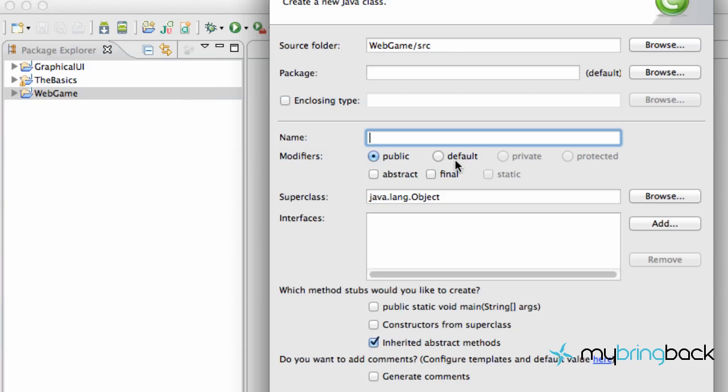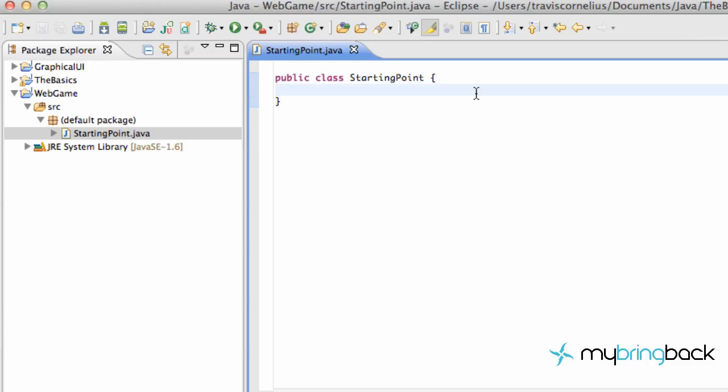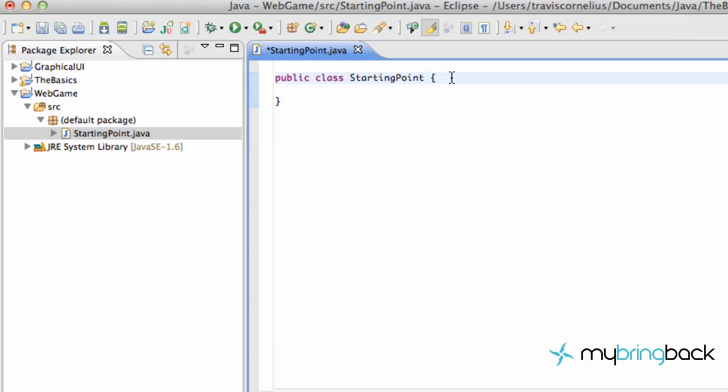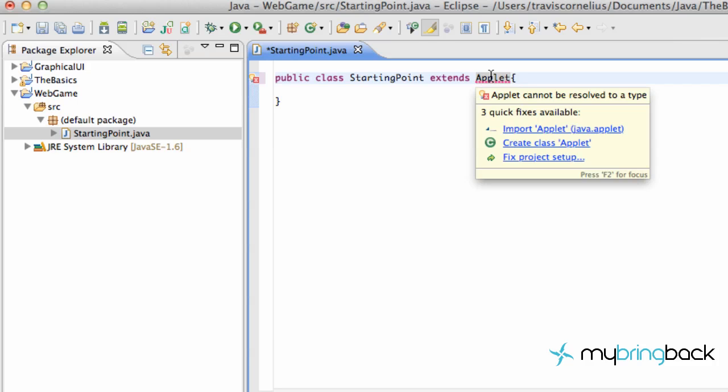The next thing we're going to do is create a new class. Call this starting point. If you guys have followed the previous series that we have on mybringback, which hopefully you have, otherwise this might be a little bit fast-paced. But the first thing about a web applet is we don't need the public static void main method that we have pretty much with all of our applications that we've built in the previous series. All we're going to do for a web applet is say extends applet.